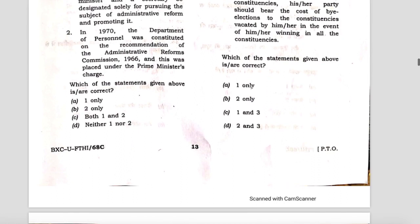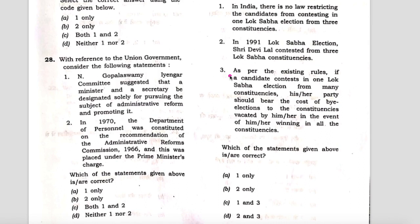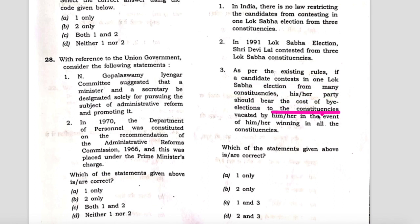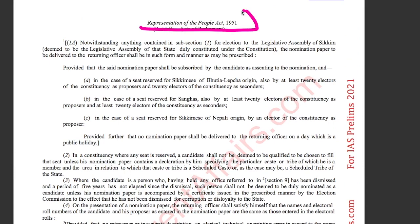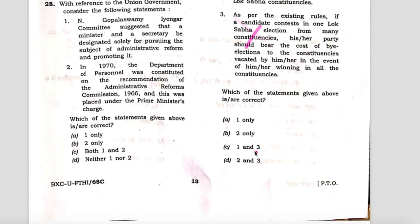Now remove option one from the answer choices — you are left with B and D, options two and three. Now check the third statement, which says that as per existing rules, if a candidate contests a Lok Sabha election from many constituencies, their party should bear the cost of the by-elections for constituencies vacated by them in the event of winning all constituencies. This statement is also wrong because there is no such provision in the Representation of People's Act 1951. Statement three is also wrong, so you are left with option two only — B is the answer.